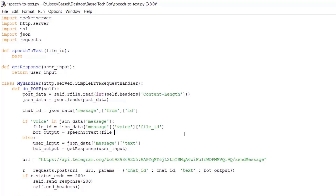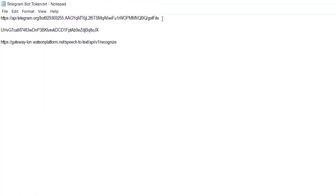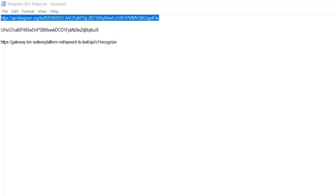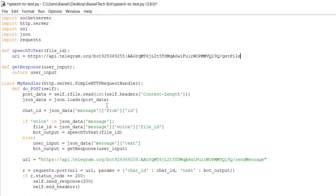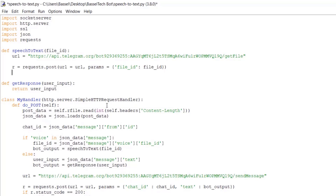Now we implement the speech_to_text function. First, get the URL of the file by calling the Telegram API's getFile function. Copy the API call URL into a variable called url, then make a POST request: r = requests.post(url, params={'file_id': file_id}). The response is parsed with json.loads(r.content).